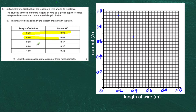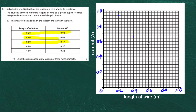We move on to our next one: 0.60 metres and 0.47 amps. So we check: 0.6 is this line here, and we go all the way up to 0.47. There's 0.4 there, then 0.42, 0.44, 0.46, and halfway between there would be 0.47. So there's our point halfway between that little box there. The graph is coming down.